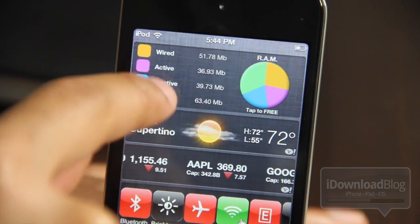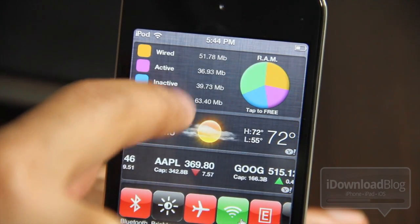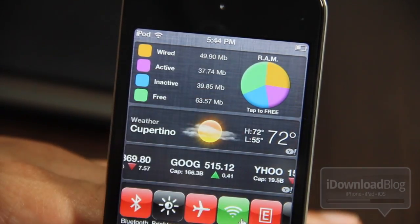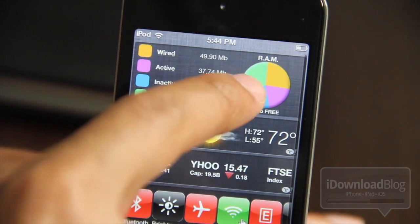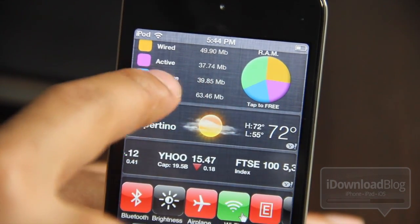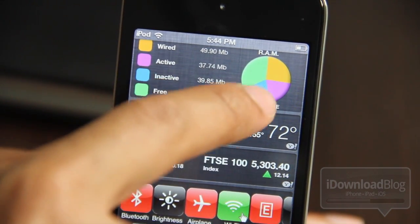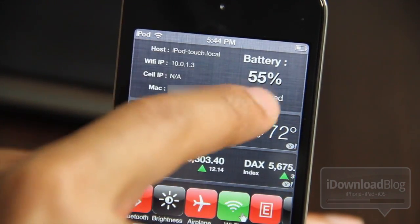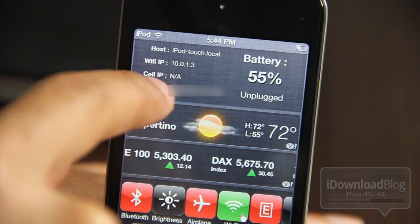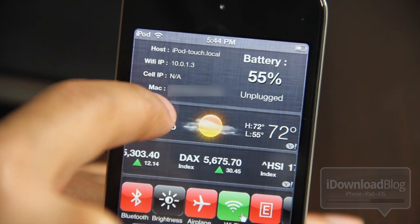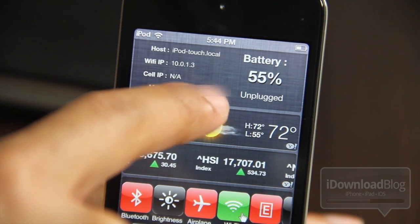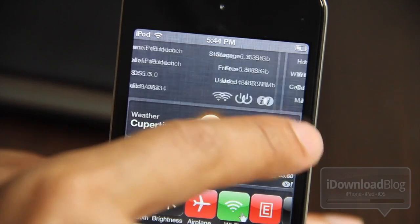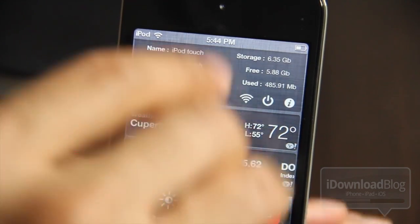Let me slide over here and you can see all your RAM — how much is wired, active, inactive, and free RAM. It's sort of like Activity Monitor on the Mac, if you're familiar with that. And then you have more information: you see your battery, whether or not it's unplugged or plugged. You have a host name, Wi-Fi IP, all that good stuff.